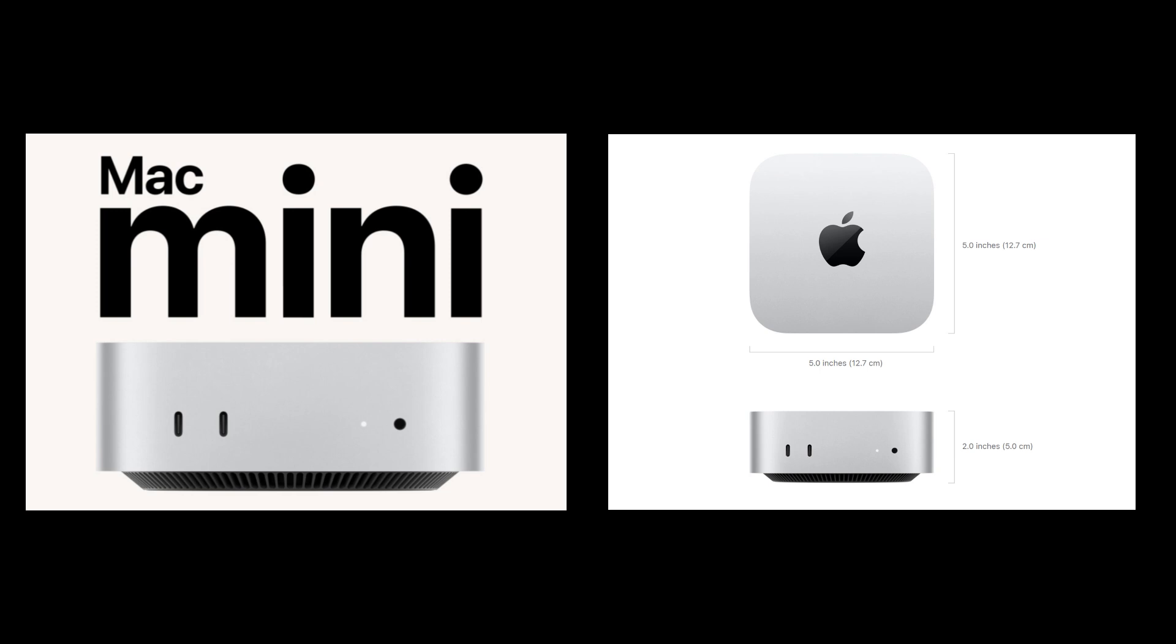All right, to summarize, the new Mac Mini with Apple's M4 chip is affordable and also compact. Whether you are a student, a creative, or just someone who wants a powerful computer without taking up too much space, this little powerhouse might be exactly what you are looking for.